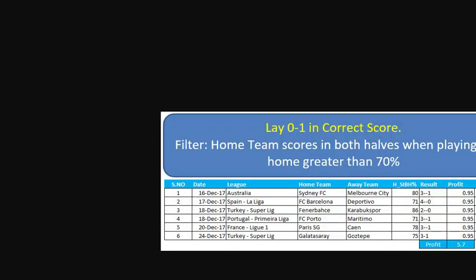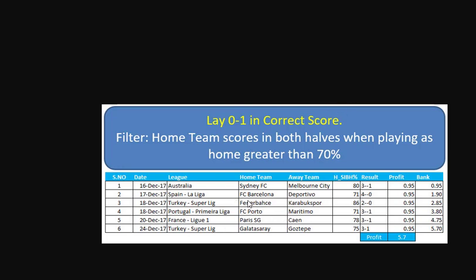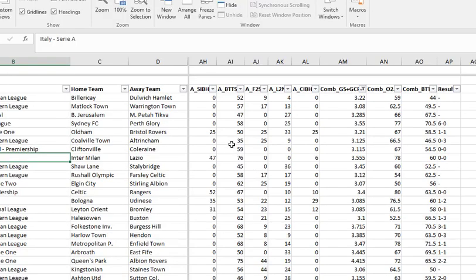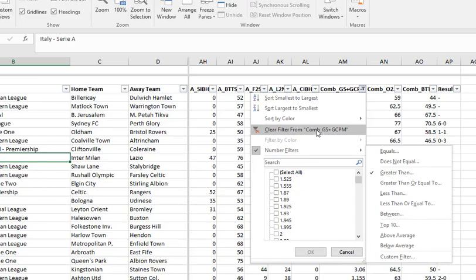Let's carry on with method three. This is method three — it doesn't get a lot of bets. The filter is home team to score in both halves when playing as home. Remember when we saved it we saved Home as Home and Away as Away, so the filter will be correct.